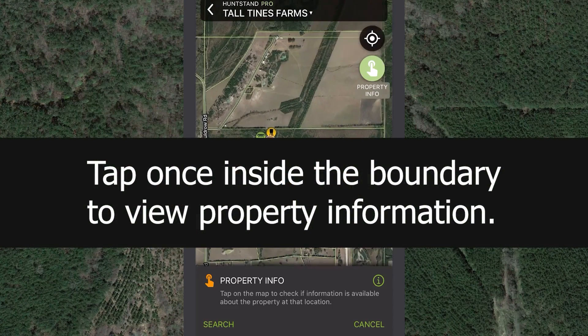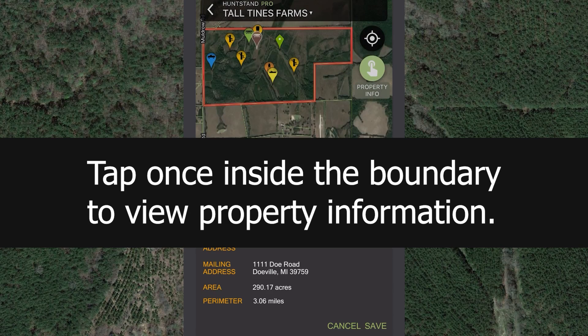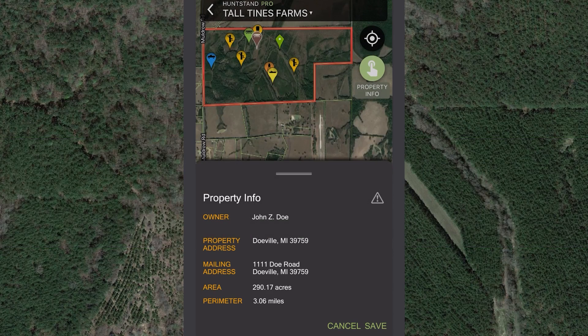Tap once inside any boundary to view important property information like owner name, property address, owner's mailing address, area, and perimeter.